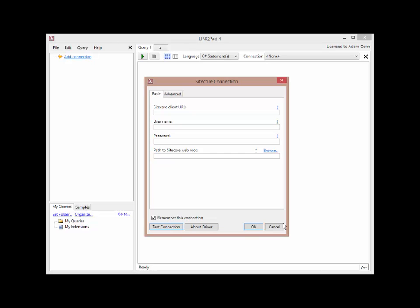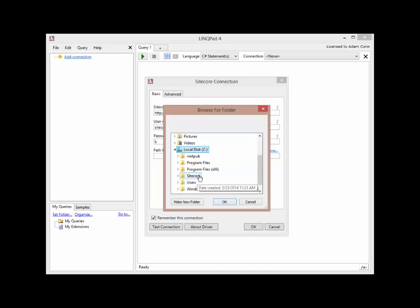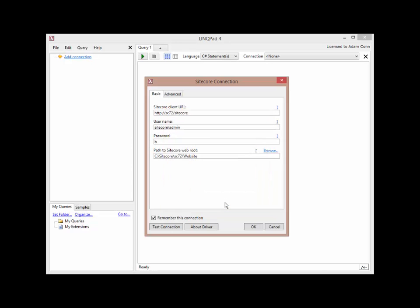This brings up the Sitecore Connection screen. First thing you need to do is enter the Sitecore client URL. My Sitecore server is running on SC72, so I need to put that in here, SC72 slash Sitecore. Sitecore username with domain. Sitecore password. And then the path to the web root for Sitecore. So this is the web root of the IIS site. I'm just going to browse, and mine is in SC72 website. That's the minimal amount of information that you need to provide.